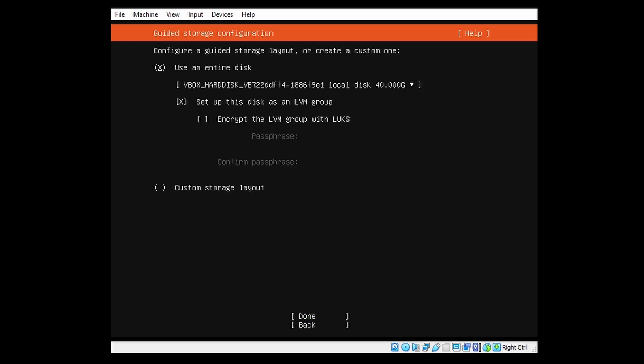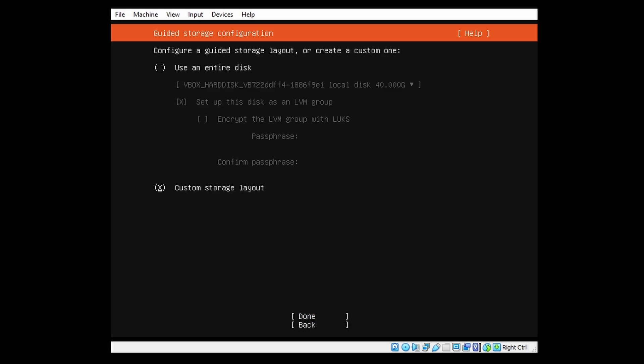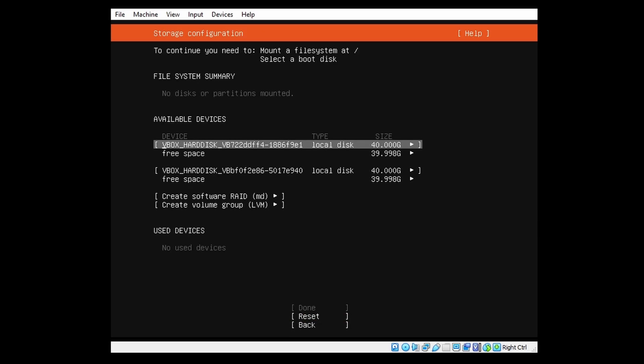So we can just go to the next page, and this will be the page where we will do our configuration. Normally you will see the entire disk is used and LVM is set up, but for Software RAID we will do a custom storage layout. So we select that and select Done.